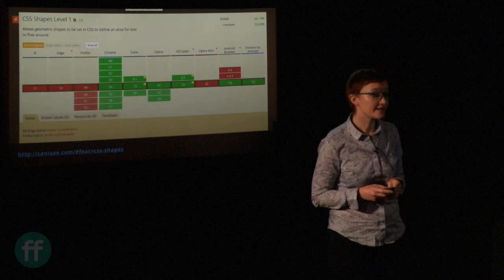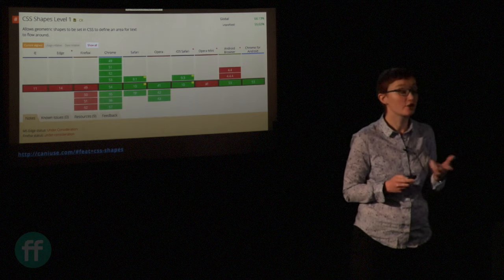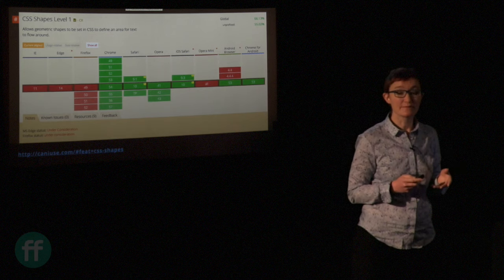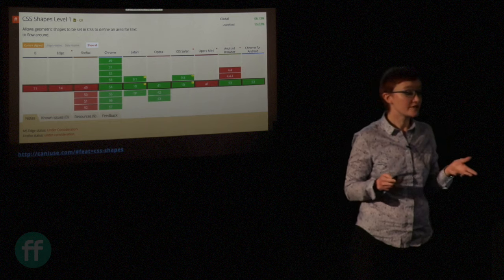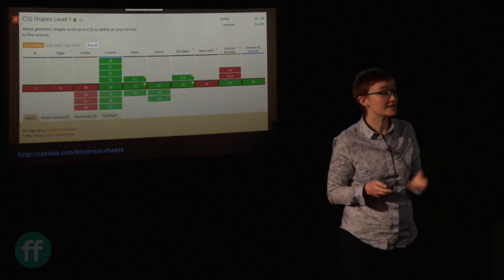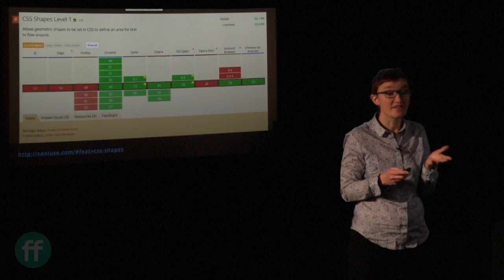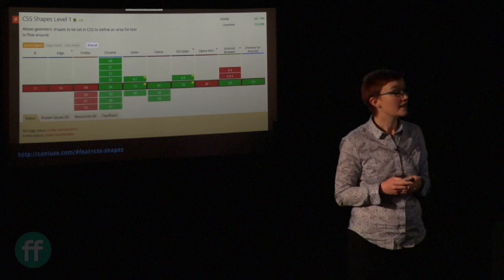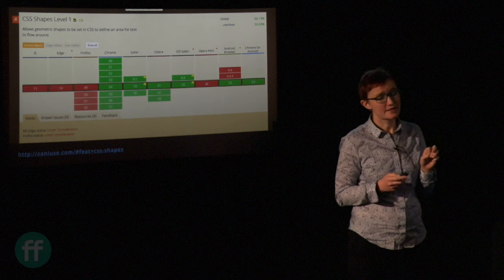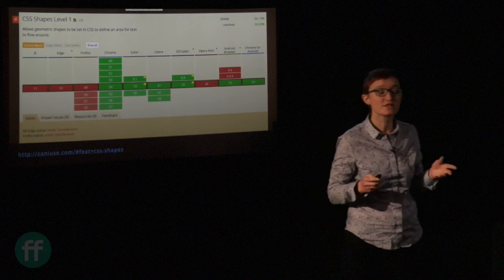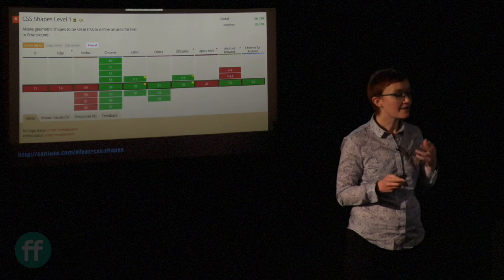Browser support for shapes: we have it in Chrome and Safari. Firefox has sent their intent to implement, so they're going to implement it. The nice thing with shapes is it's a really lovely progressive enhancement. For example, on a conference website with speaker images, you could use shapes to put them in a circle and wrap text around them. Anyone without shapes support gets the square images — that's fine. People who have shapes get the round images and the nicer design. It's a nice progressive enhancement.